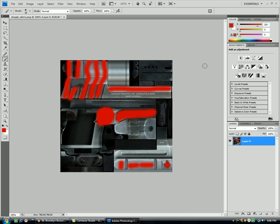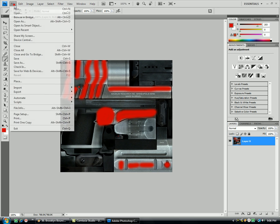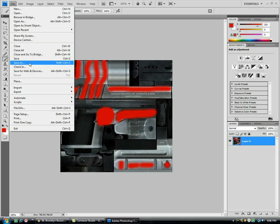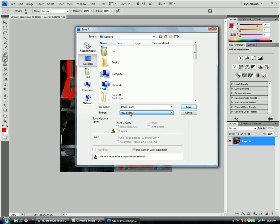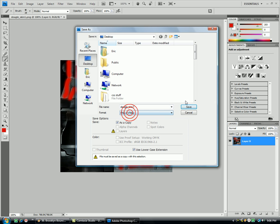I just put red lines for the sake of this. Then you're going to go File, Save As, and you're going to save it as the same thing, DeagleSkin1, or whatever your gun is, .png, make sure you save it as a png, and click Save.